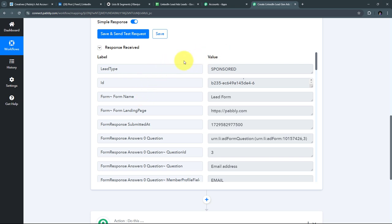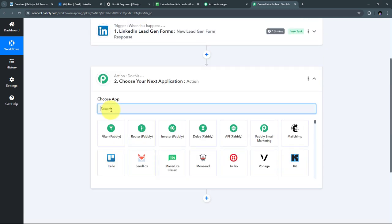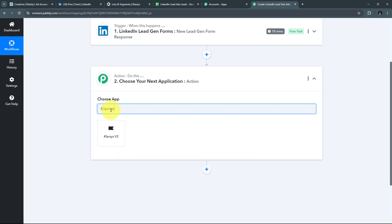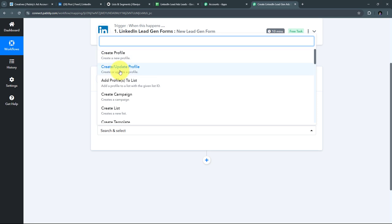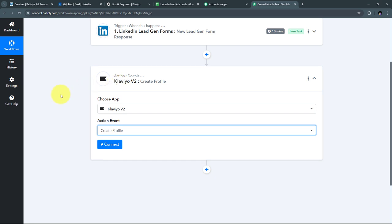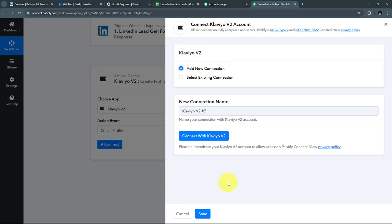Now that I've received the lead response, I want to automatically use all these details to create a new subscriber in Klaviyo and add them to a particular list. Klaviyo is my email marketing application. To set this up, I'll open the actions tab and search for Klaviyo — I'll select Klaviyo V2 as my action application. For the action event, I'll select 'Create Profile,' then connect Klaviyo with Pabbly Connect by clicking Connect and 'Add New Connection,' then 'Connect with Klaviyo Version 2.'